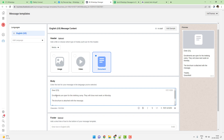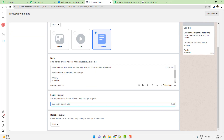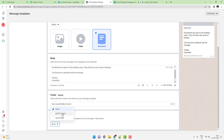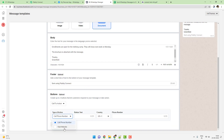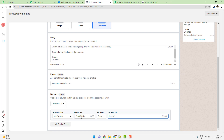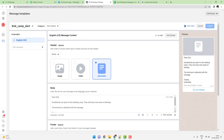It says 'Dear 1, enrollments are open for the tracking camp, they will close next week on Monday.' I will also add a footer: 'Message sent using Pabbly Connect.' You can use any footer that you want. Then there will be a call-to-action button which will send the person to the website — it says 'Visit Website' and the link will be Pabbly.com.